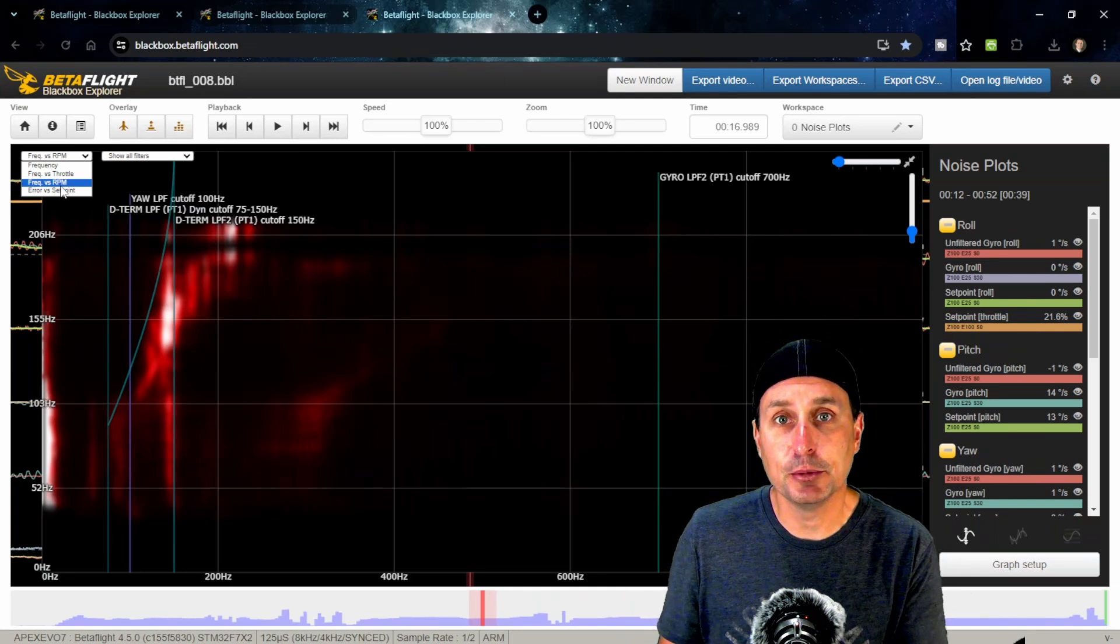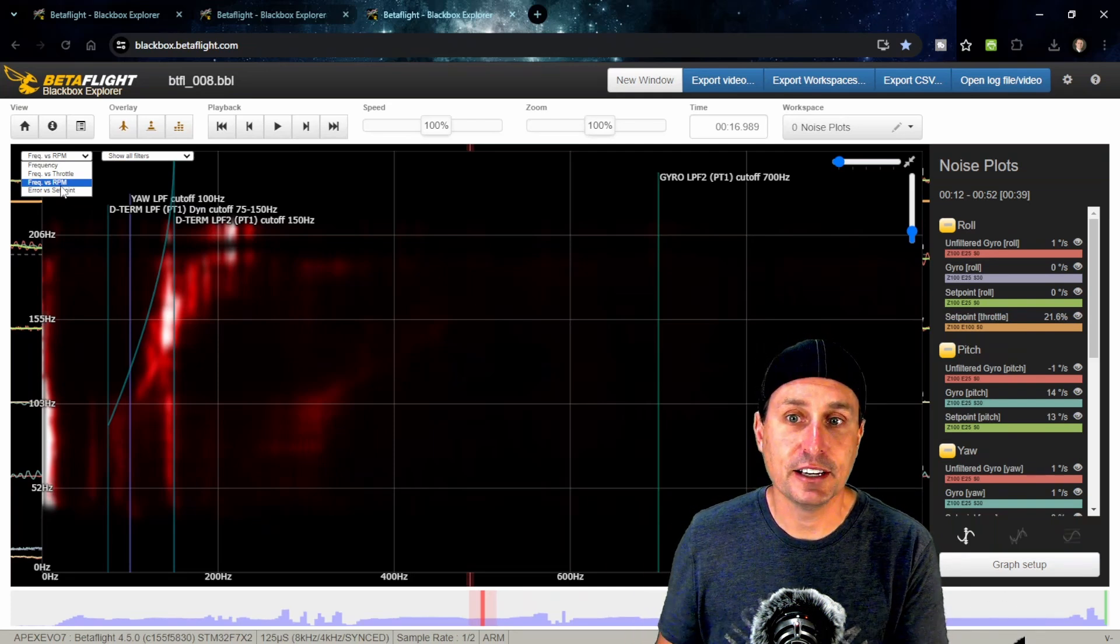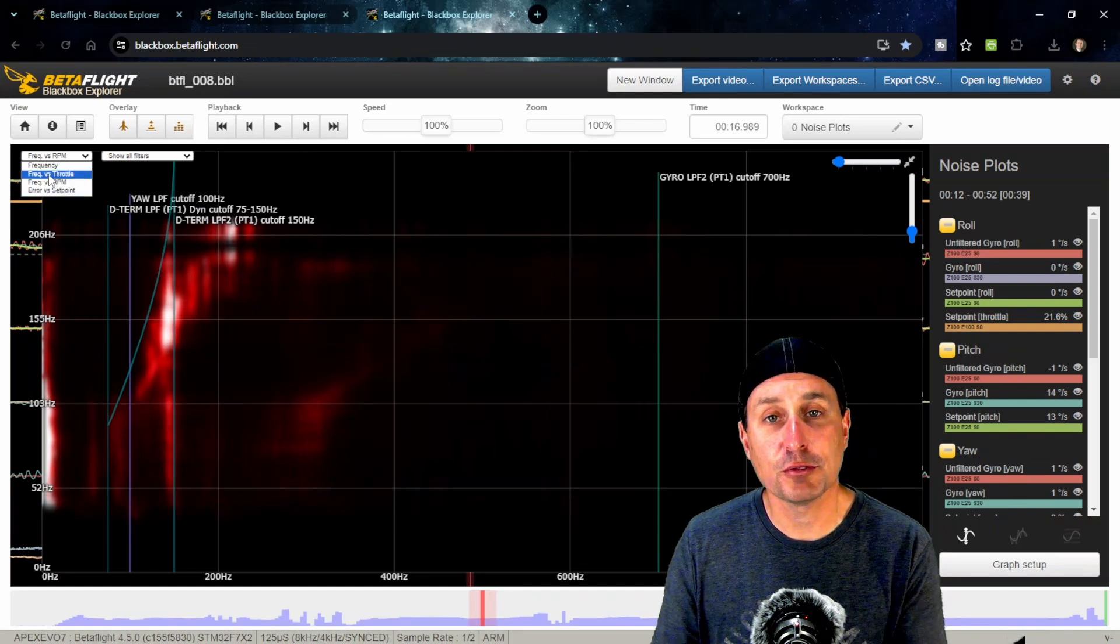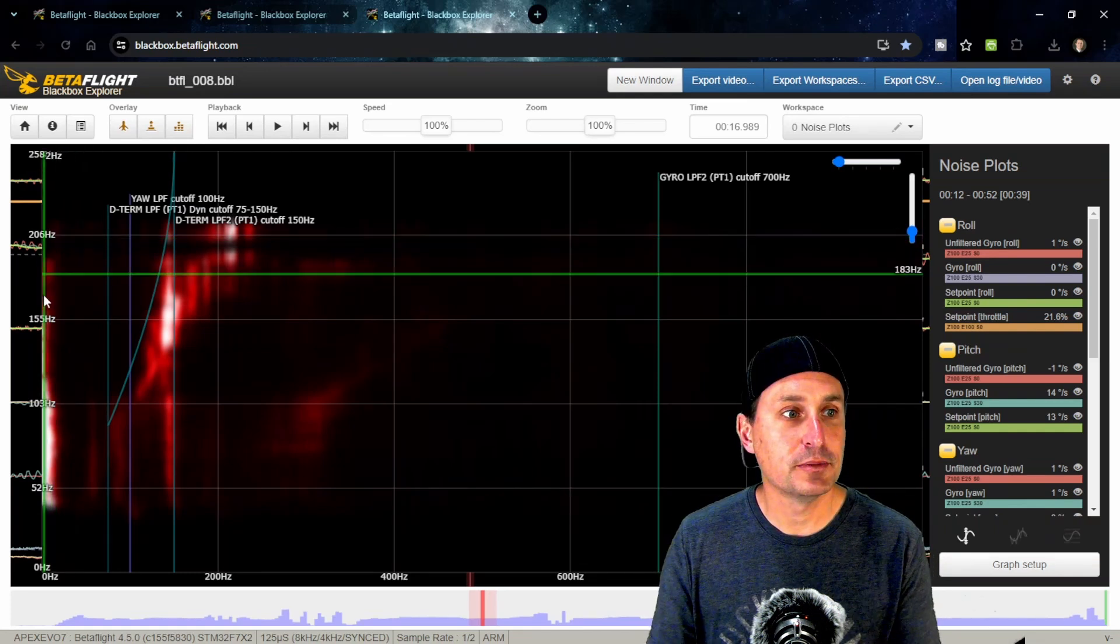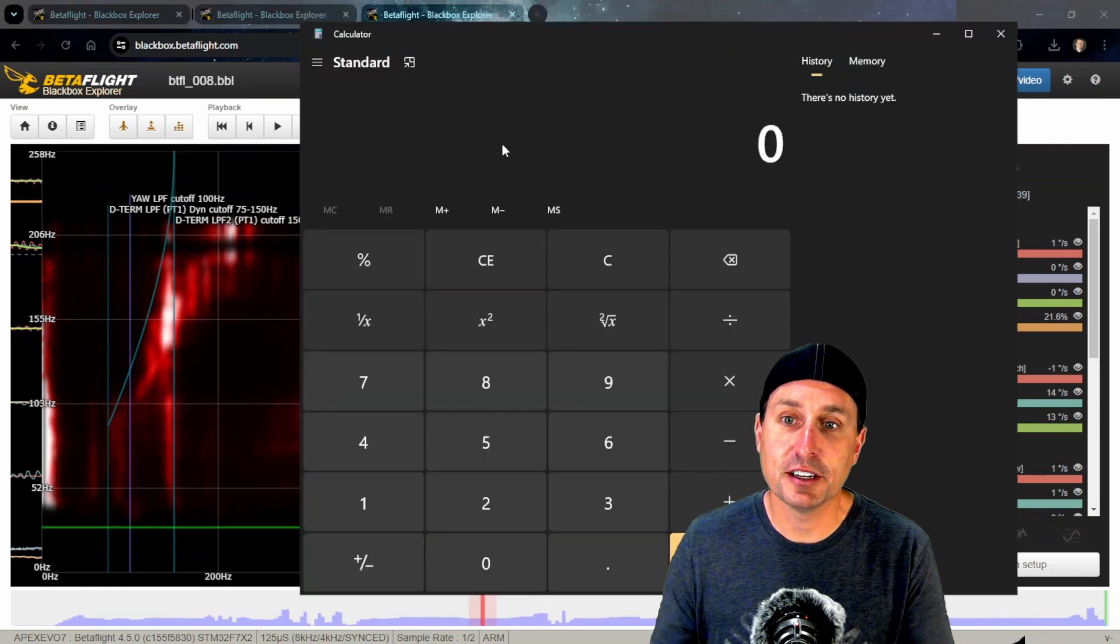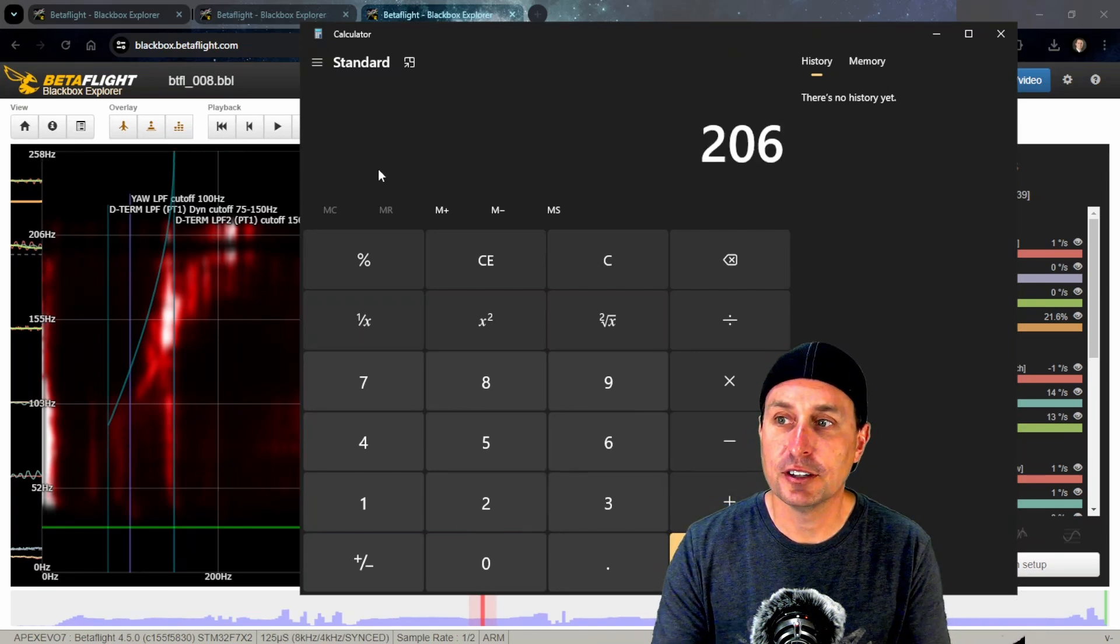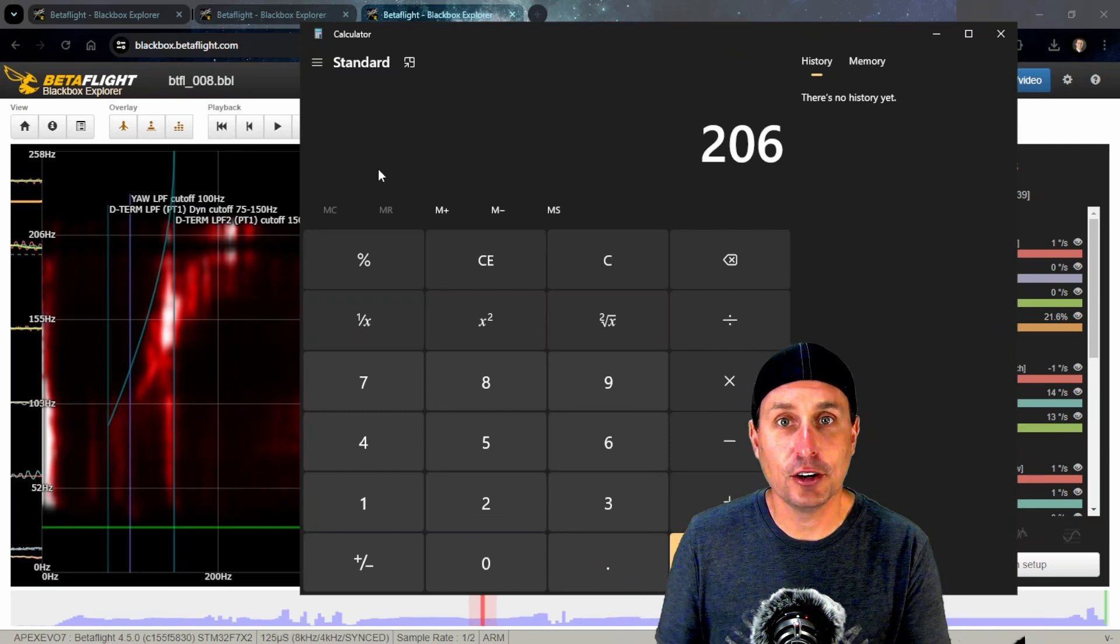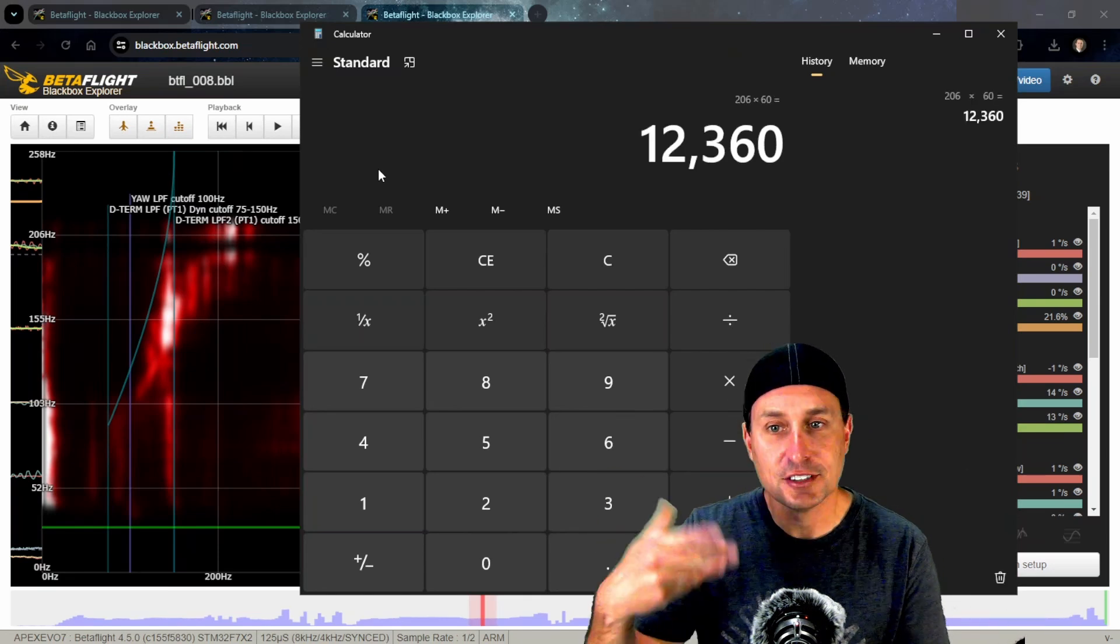That has to deal with you being on Betaflight 4.5 and later. It automatically records the motor RPM data on every log if you have bidirectional D-shot enabled on your ESC. With that, you can start to look at frequency versus RPM, not frequency versus throttle. You need to multiply this by 60 to see the true RPM. So 260 hertz, that's 260 oscillations per second. Convert that to RPM by multiplying by 60—that's 12,360 RPM.